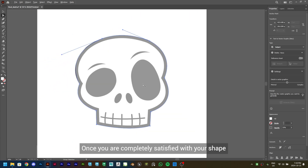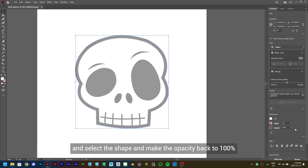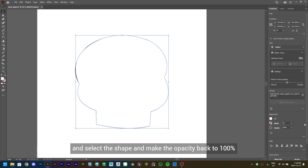Once you are completely satisfied with your shape, click on the Selection tool, select the shape, and make the Opacity back to 100%.